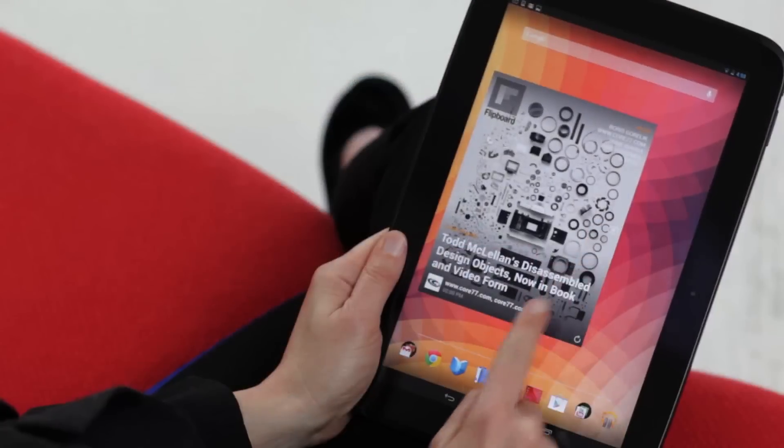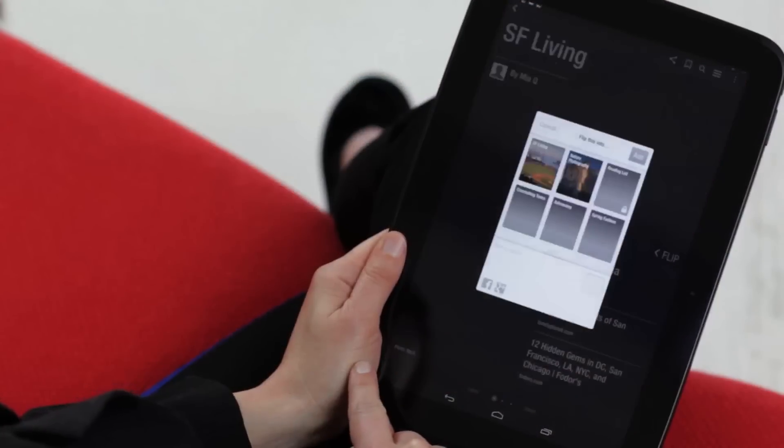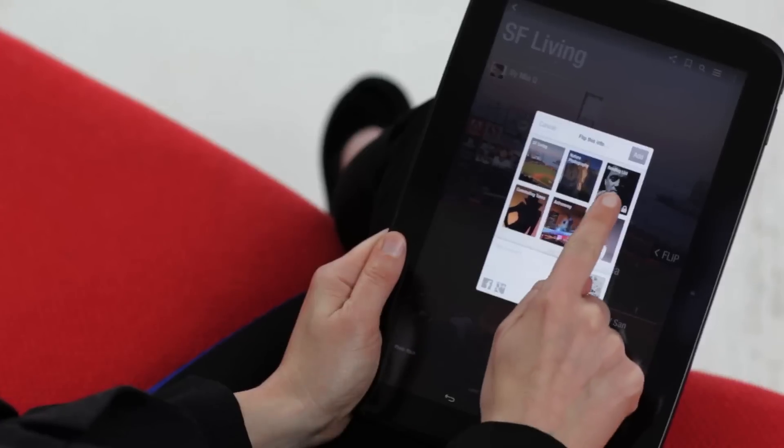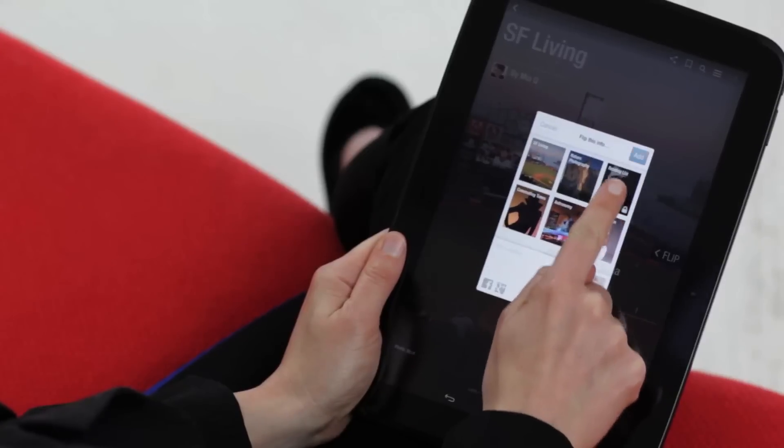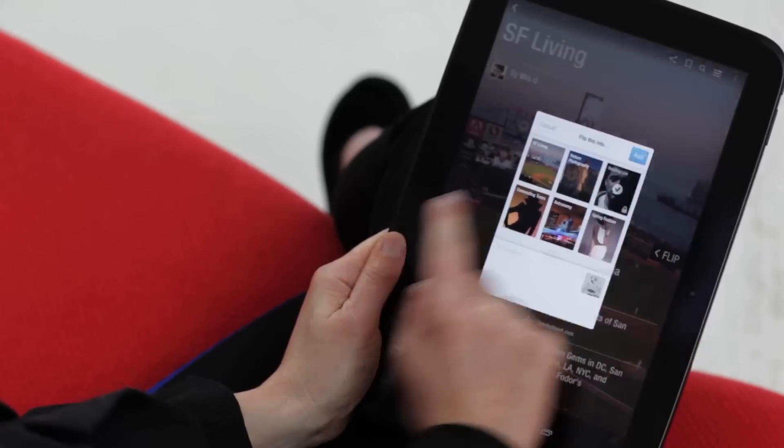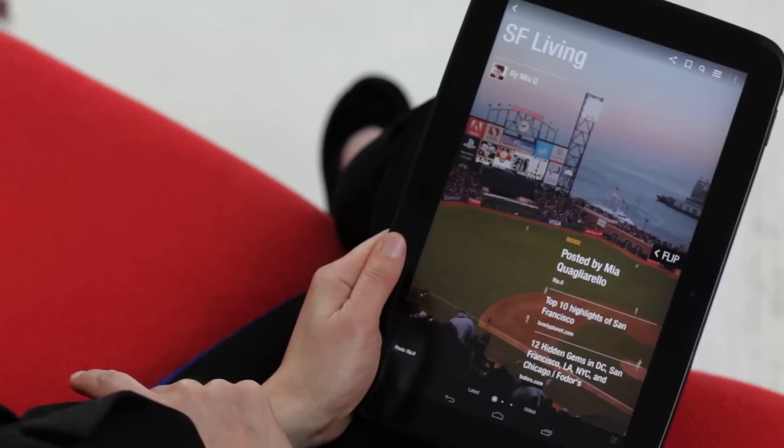If you have Flipboard as a widget, you can flip items from the widget into a magazine. For example, you might see something here that you want to read later.